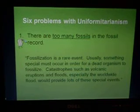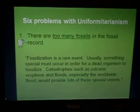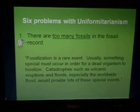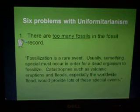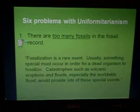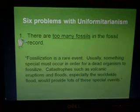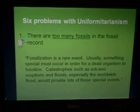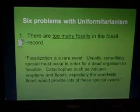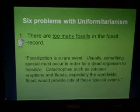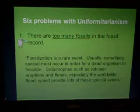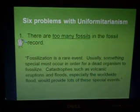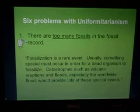I questioned this at first because I thought that if uniformitarianists believe in millions and millions of years, and if most also believed in a worldwide flood, the combination of those two would account for all the fossils in the fossil record. But research showed that many scientists today do not believe in the worldwide flood — they think it was just a myth. If you remove that event from history, then there are truly way too many fossils to explain, because you need those catastrophic special events to cause fossilization, since it doesn't happen normally.